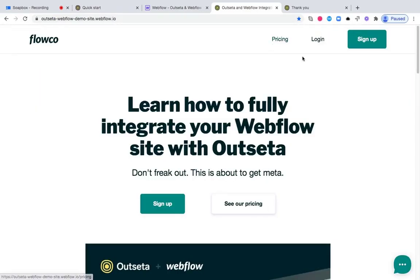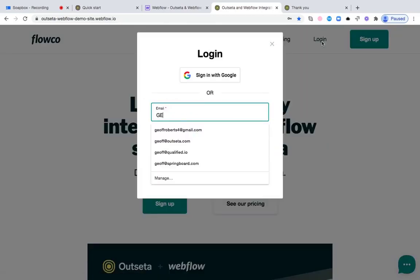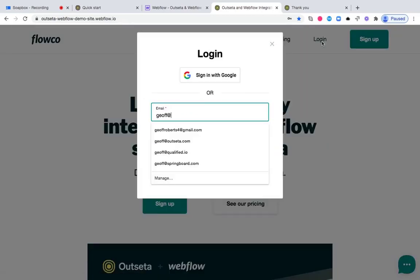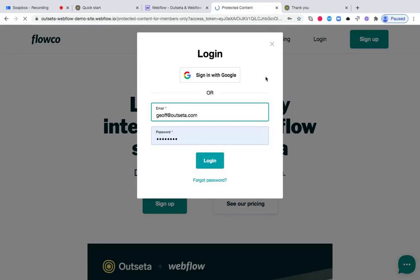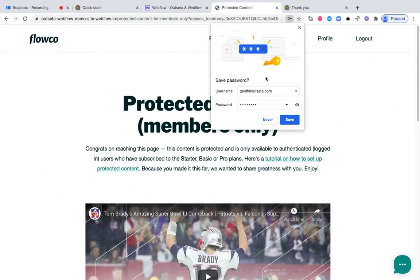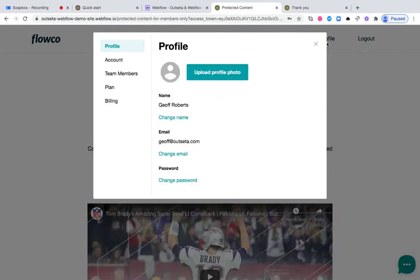Likewise, users can come here and log in. If I come and log in now, I get logged into the site. I have protected content set up on this particular site, so I immediately gain access to some protected content.